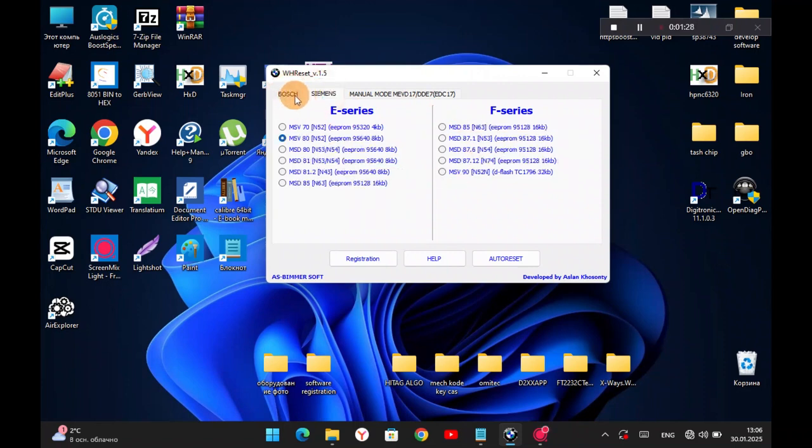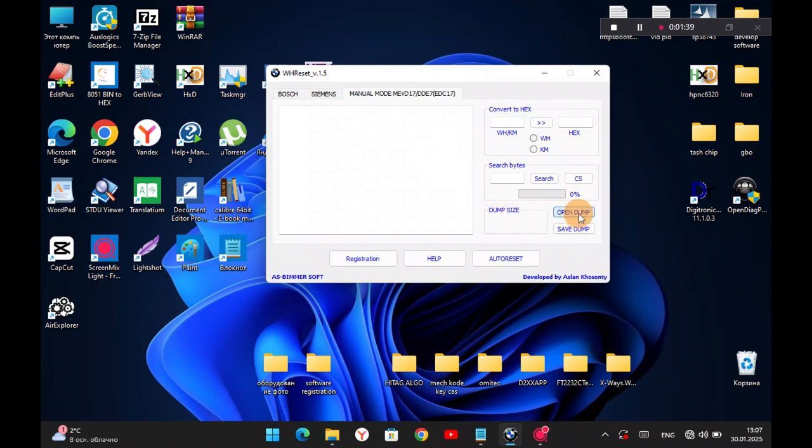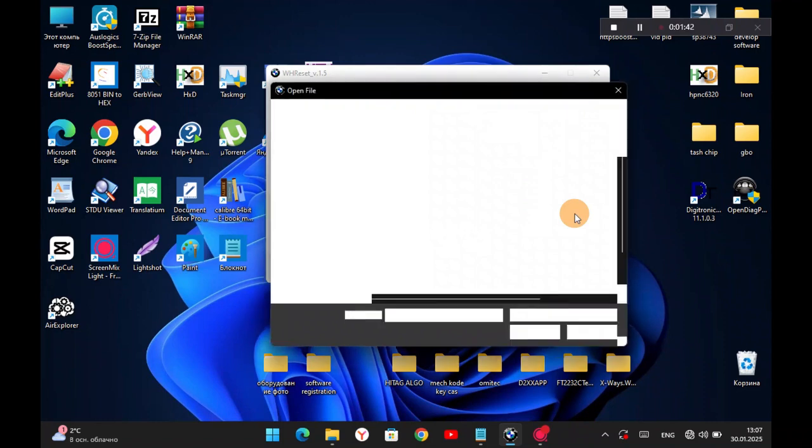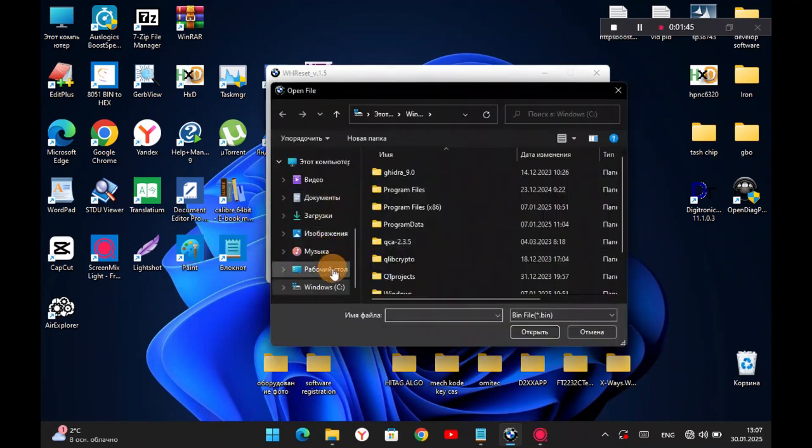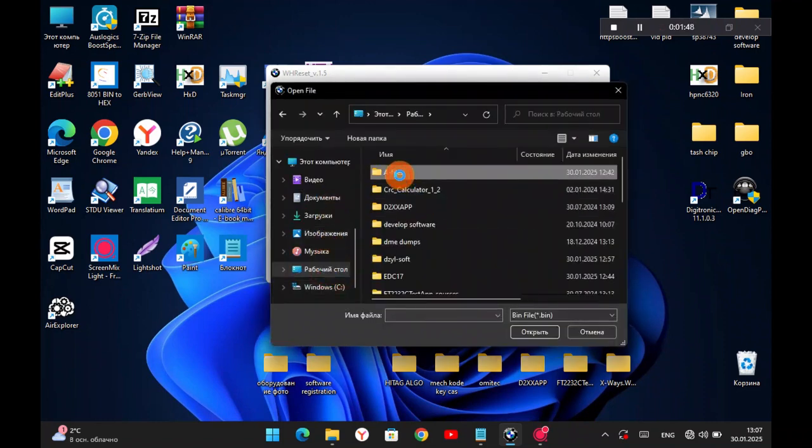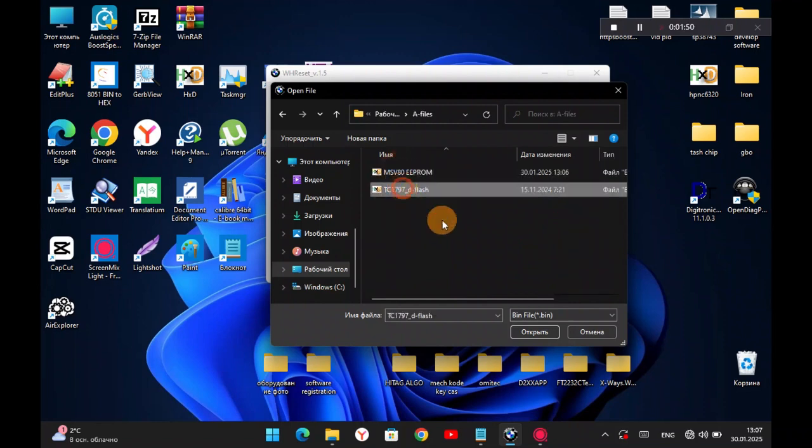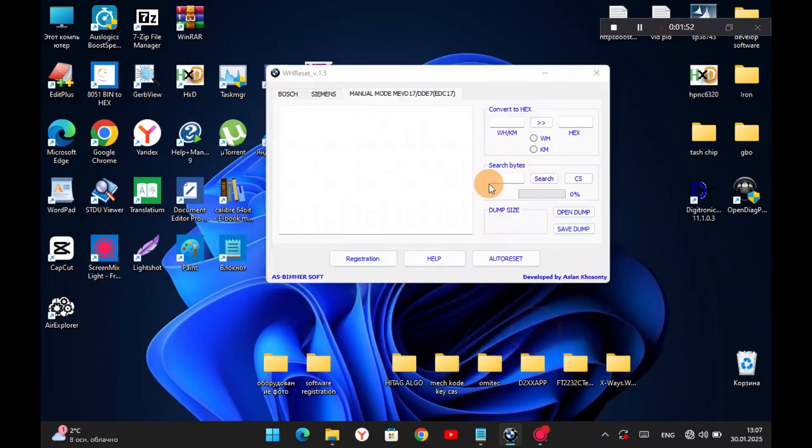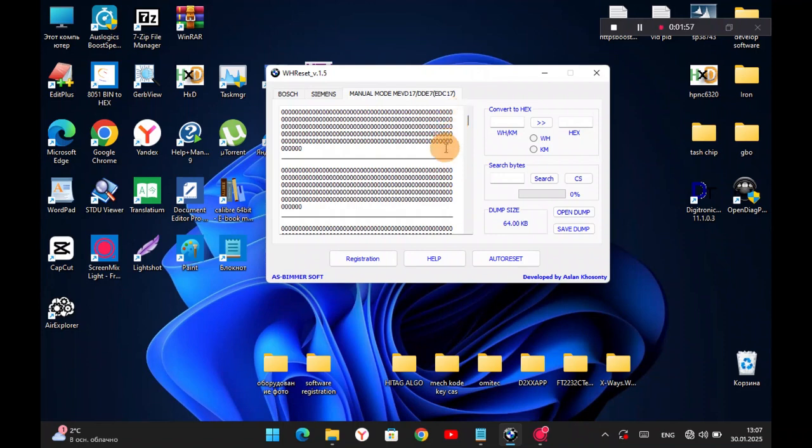Now, let's look at a more detailed version for the block of MEVD 17, EDC 17, DDE 7. Press Open Dump. Dump has opened.